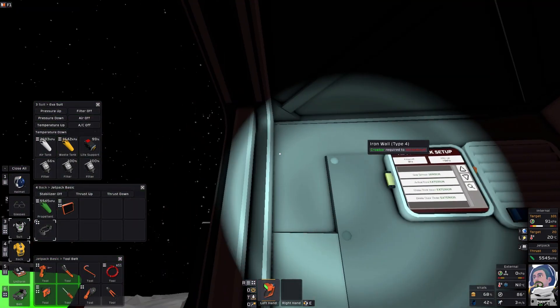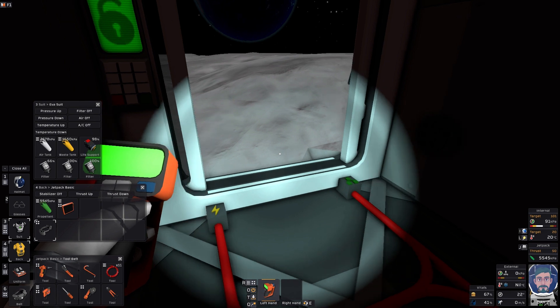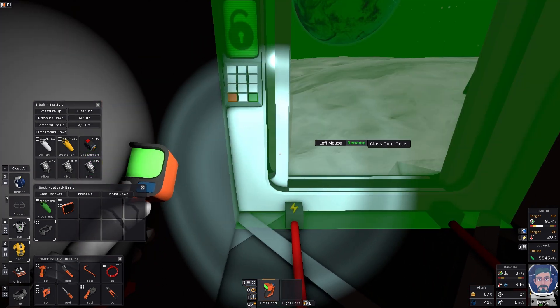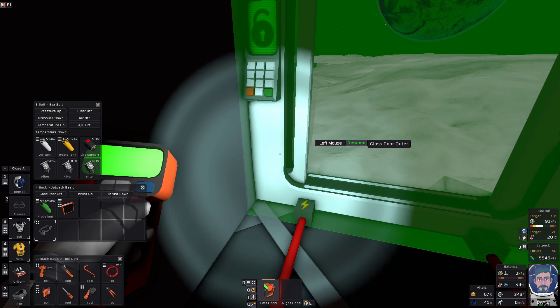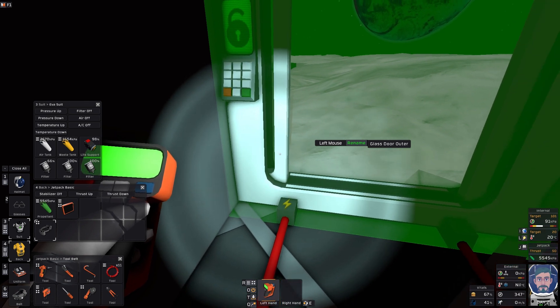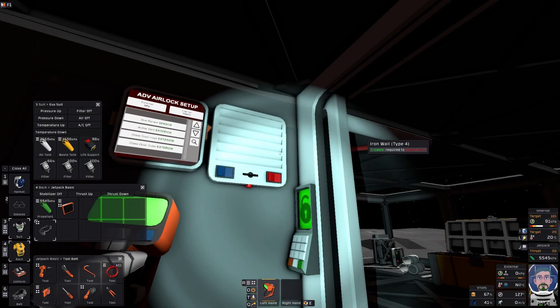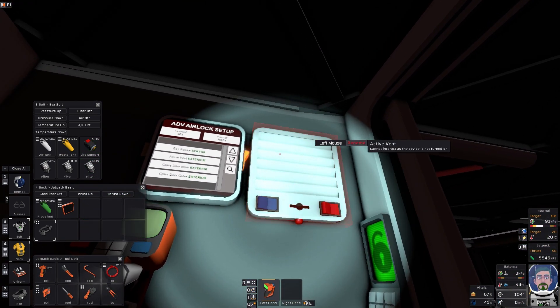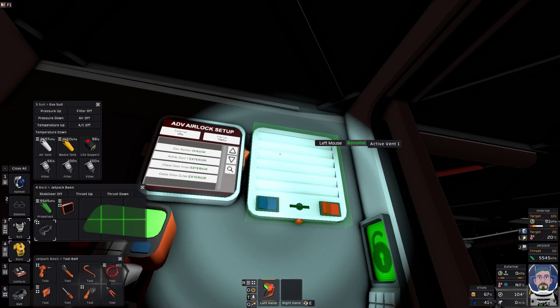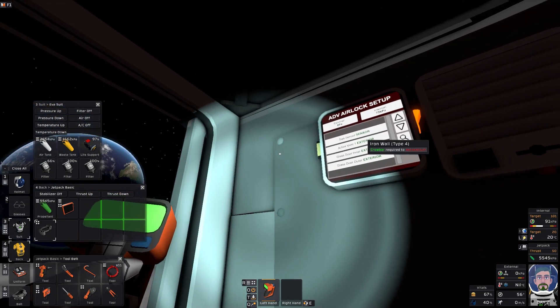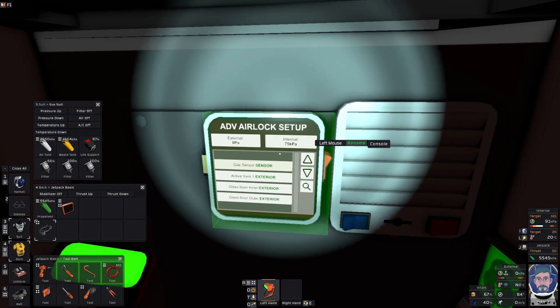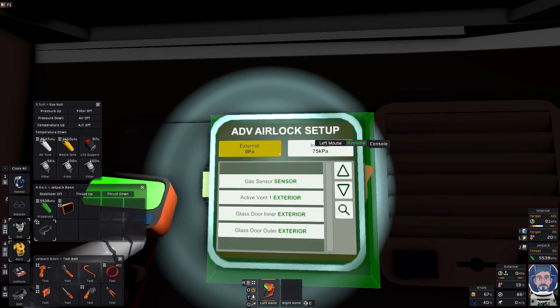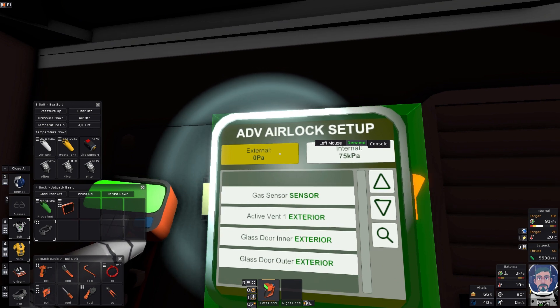We are building towards the automatic airlock, so since we're building towards the automatic airlock, I've gone ahead and labeled the outer door glass door outer and the inner door glass door inner. I'm going to name this vent right here active vent one and the second vent which will be going right here will be active vent two. Now using my jetpack here, I've also went ahead and put my external pressure to zero.